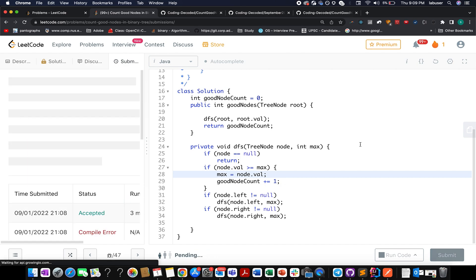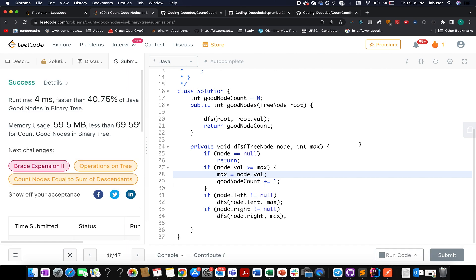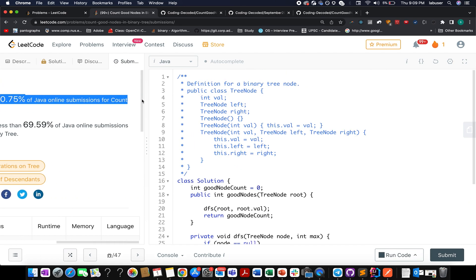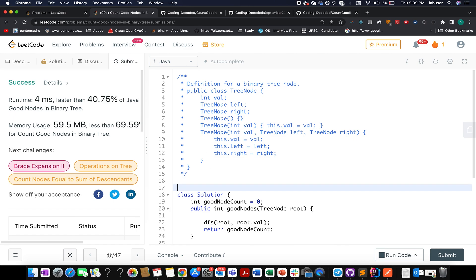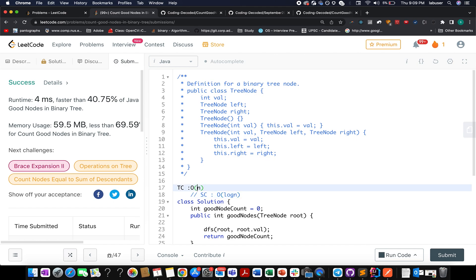The solution is accepted. I am connected to VPN so it is a bit slower. The time complexity of this approach is O(N) because each node is traversed only once. The space complexity is O(log N), equal to the depth of the binary tree.